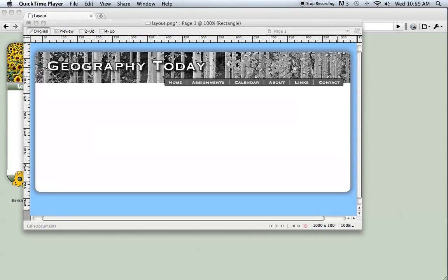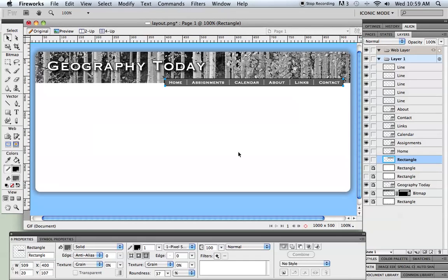Hello and welcome back to part three. My name is Tim Stack and we are partway through this tutorial of creating a layout in Fireworks CS5.